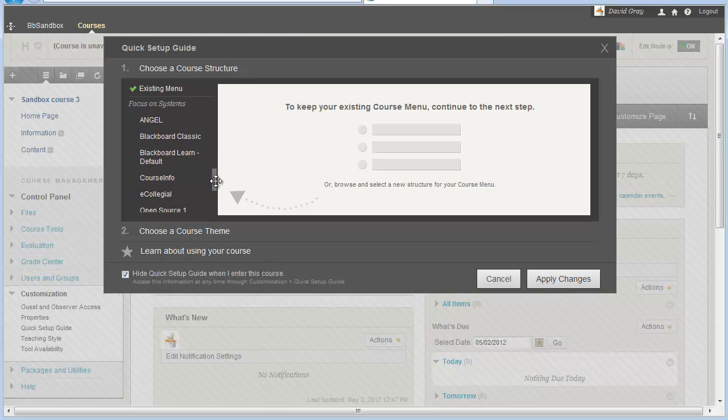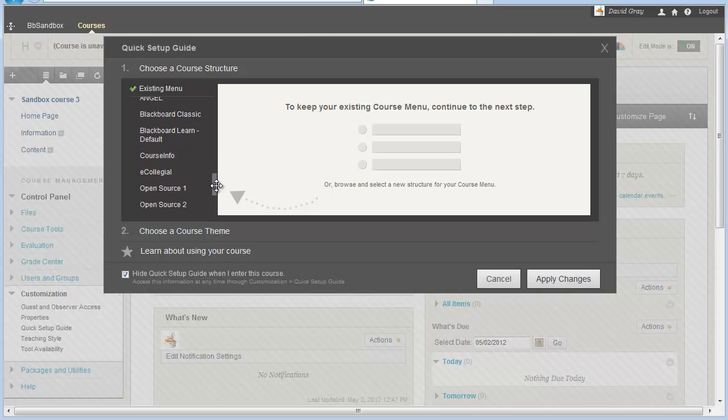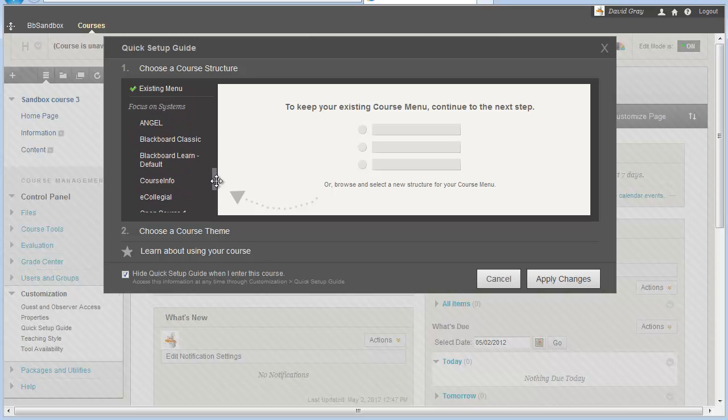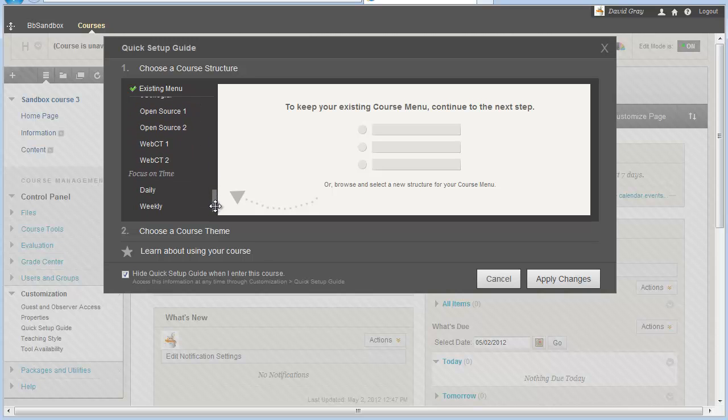And then even if you're used to some other system's way of doing it, maybe you came from an Angel background, you might want to change over to that sort of a structure because it'll feel more familiar. That's all nested away under Course Structure.